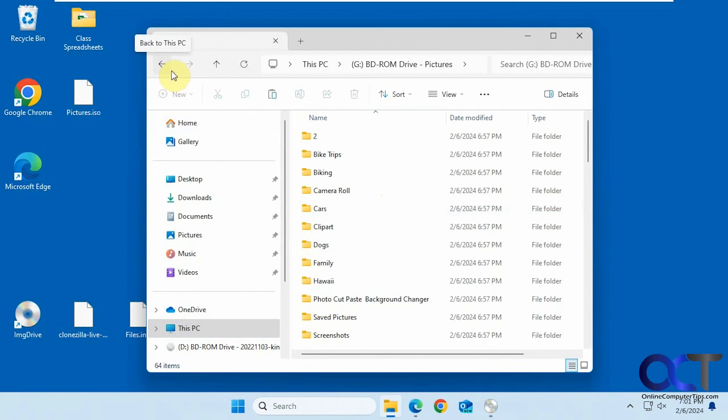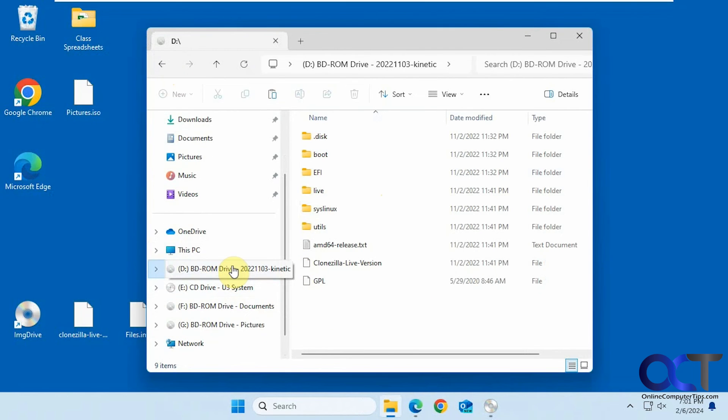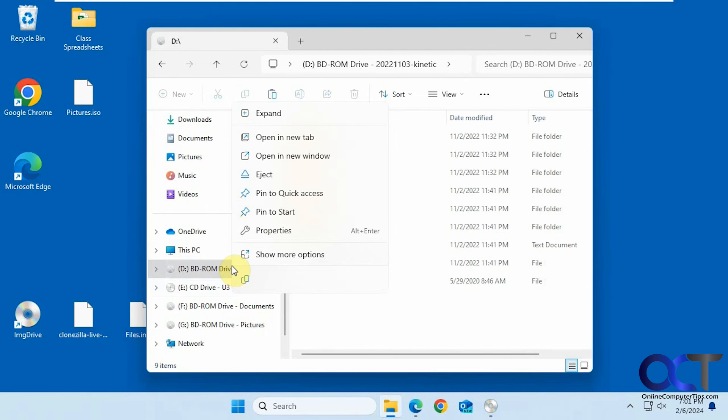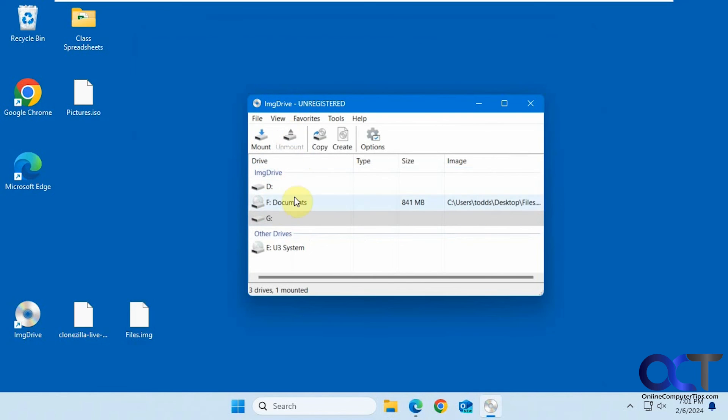Just like that. You can also unmount them from Windows as well, from File Explorer. If you right click, you have an eject option, like that. So either place you could unmount them. And now you're back there.